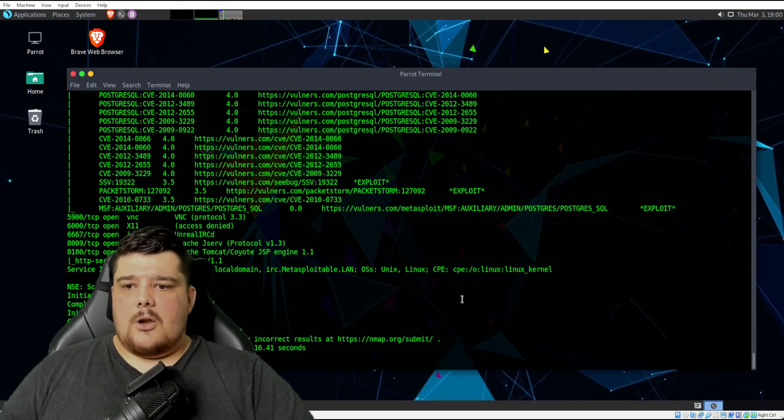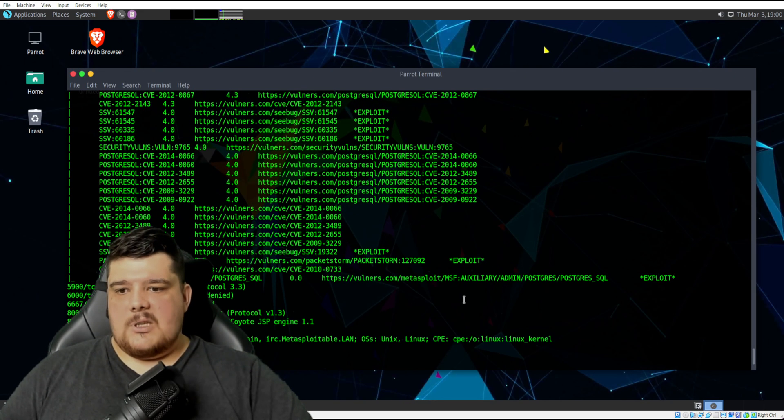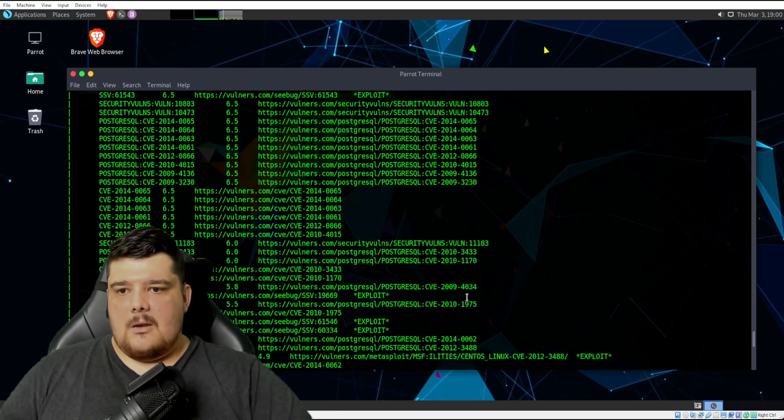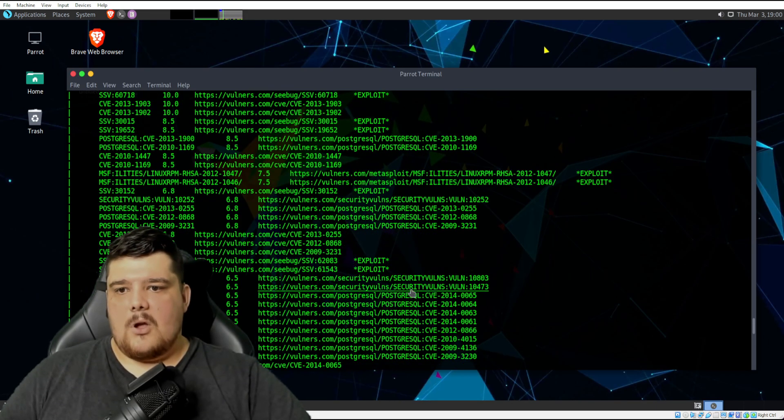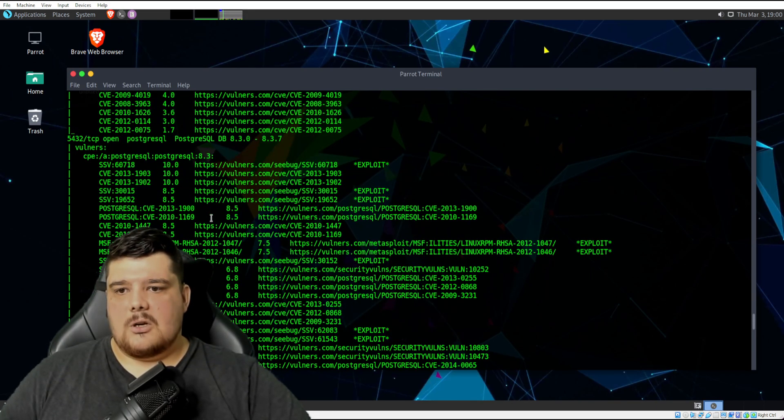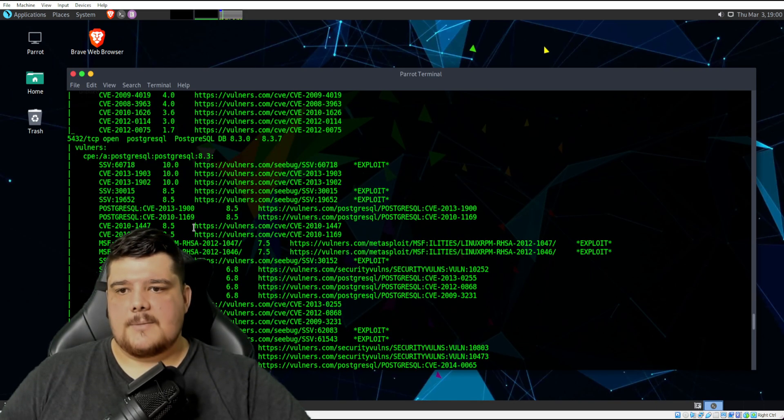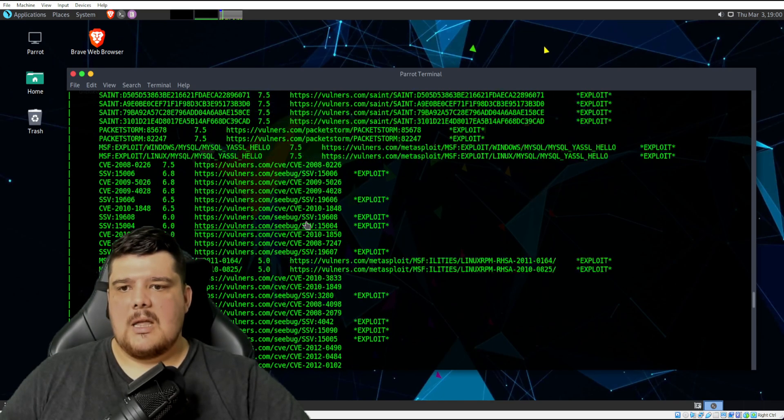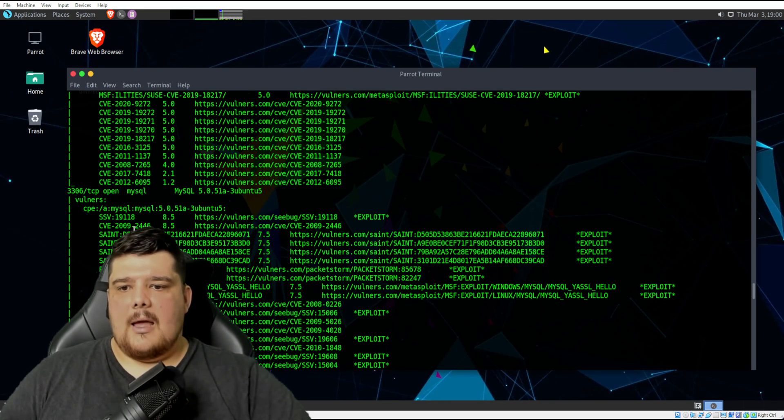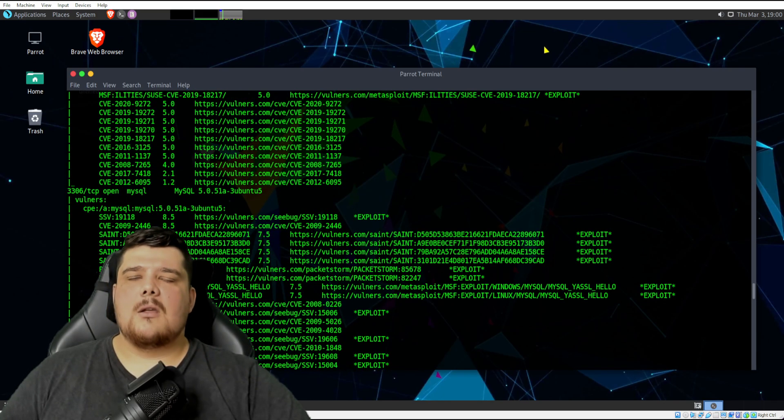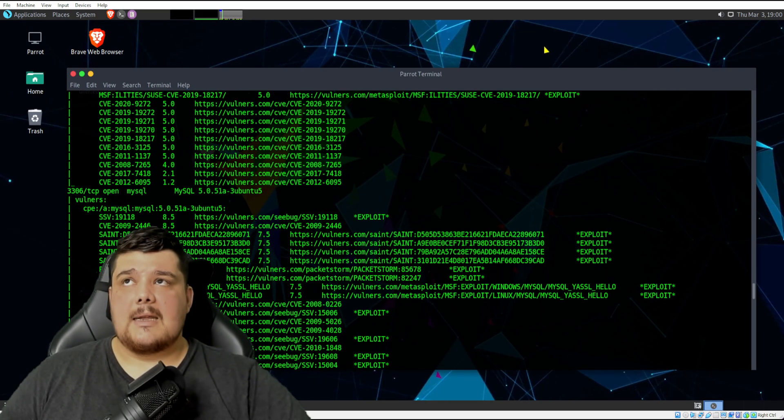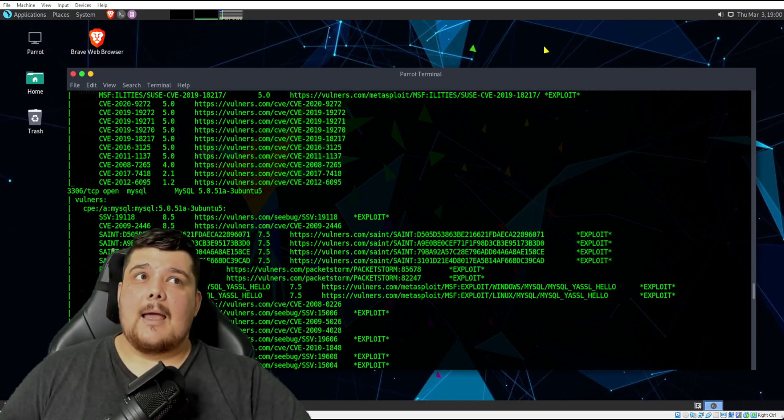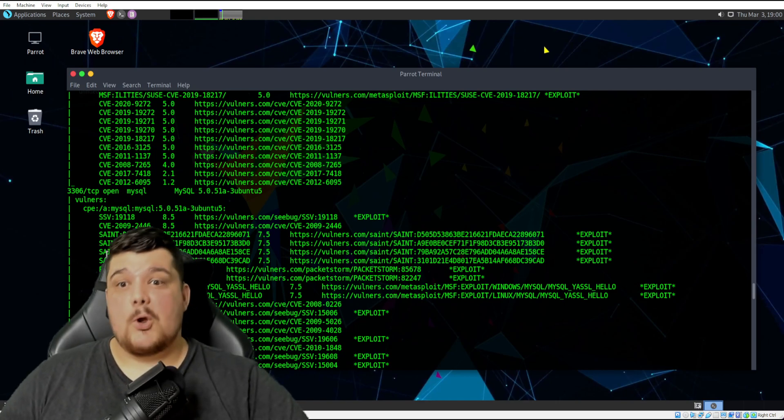Here, if we scroll up a little bit, we've got a bunch of CVEs, which are Common Vulnerabilities and Exposures.